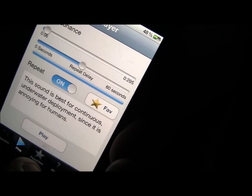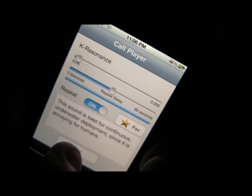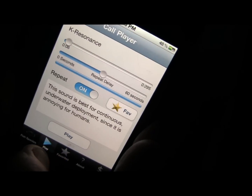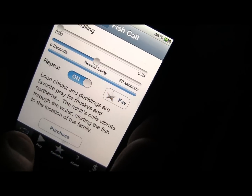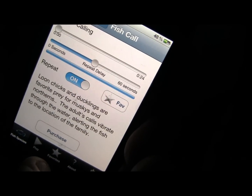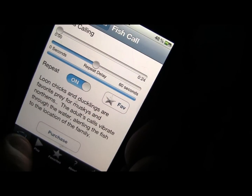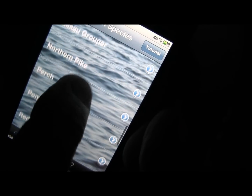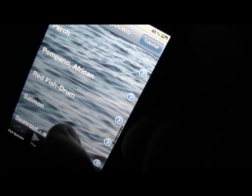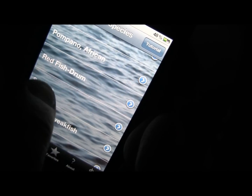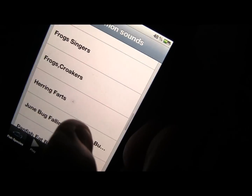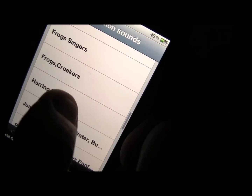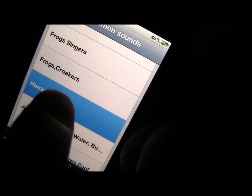There are a number of different things here, but as you can see it's easy to navigate around. Here's Nassau grouper, perch, pompano, salmon, and the herring farts.